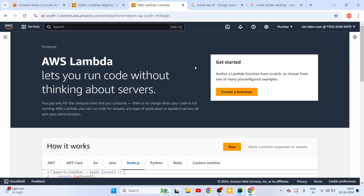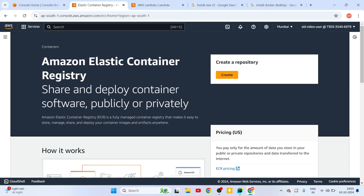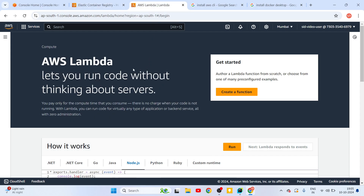Hello everyone, I am Siddharathan. In this video let's understand how we can deploy a trained machine learning model as an API service using AWS Lambda, and for this deployment we will be using Docker. We will first build a Docker image for this trained model, push it to Amazon's Elastic Container Registry (ECR), and using that image we are going to build the AWS Lambda function.